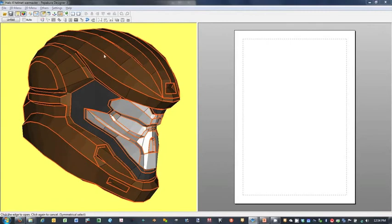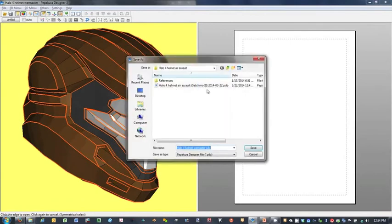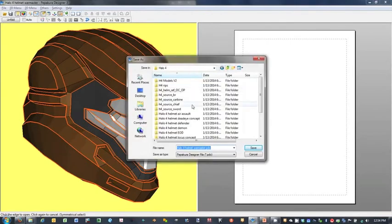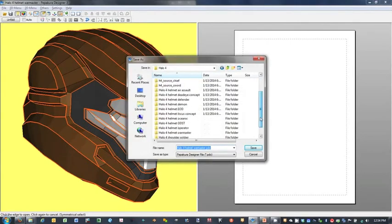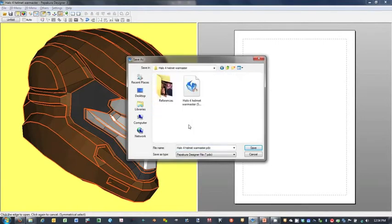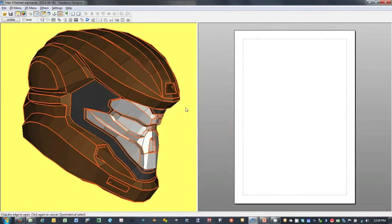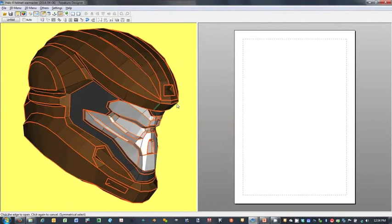What I'm going to do now is just go ahead and save this guy. We'll just put today's date on it.